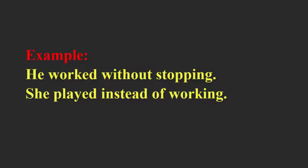For example, he worked without stopping. She played instead of working.